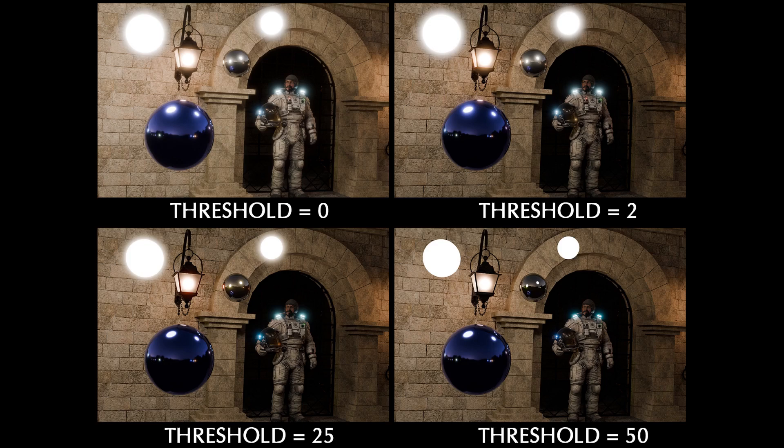And you can see here in the top left image that if you have the threshold set to zero, then everything is glowing and the render is really bright and kind of washed out. But in the top right image, if I set the threshold to two, now the overall lighting is better and the glare is a little more refined and it's mainly just affecting the lights and the reflections.